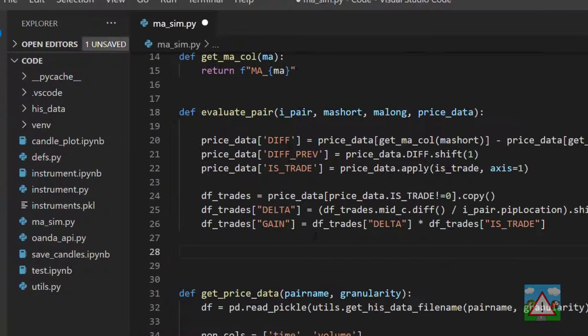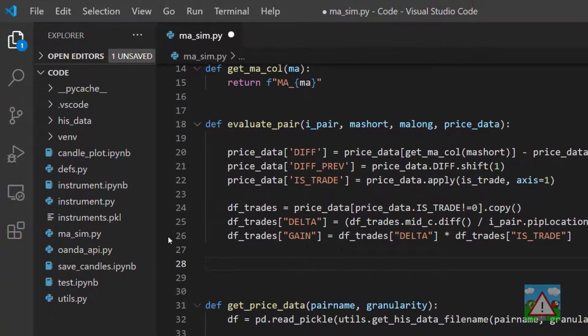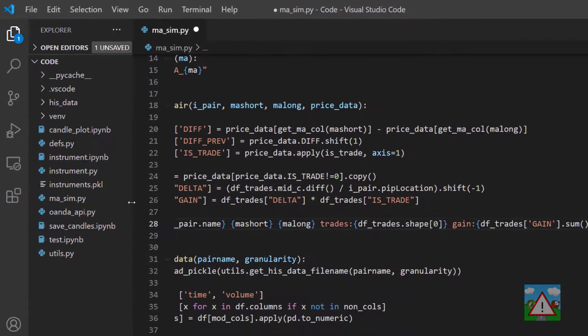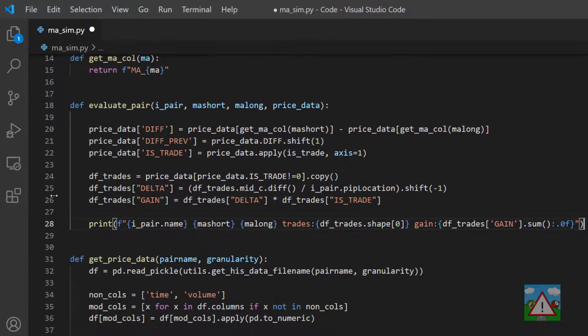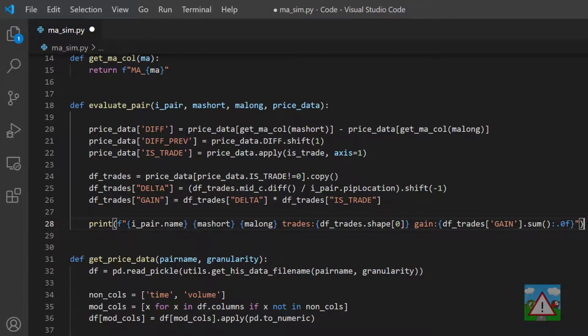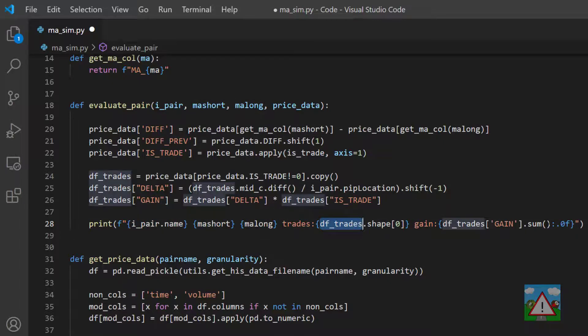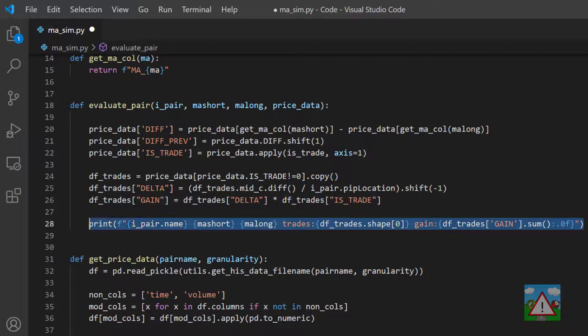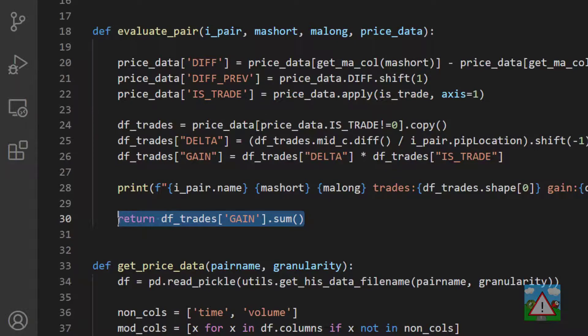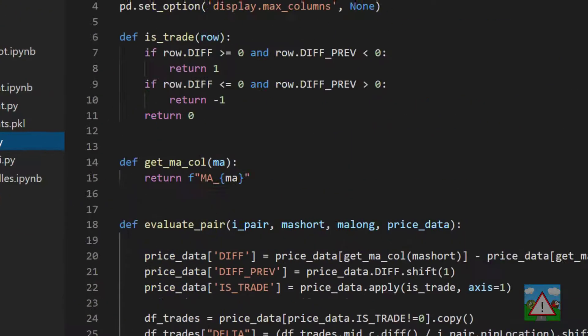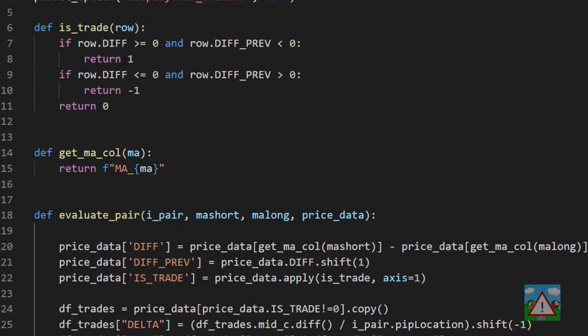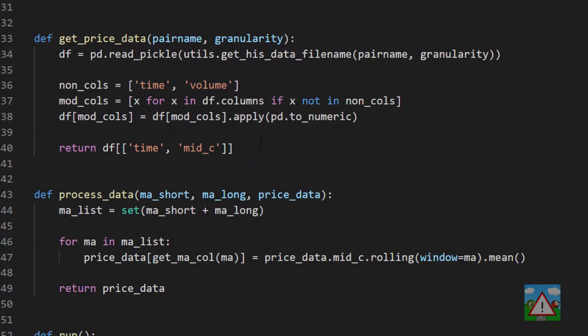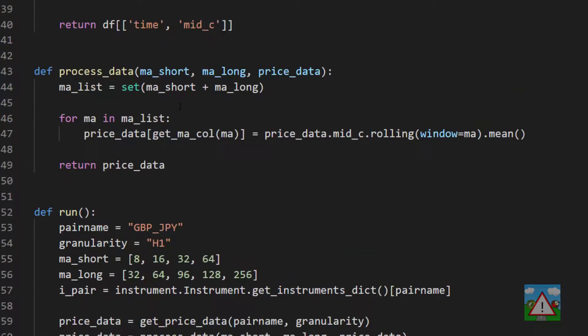Wherever is_trade is zero, we'll make a copy of that, and then we'll set up calculating the delta and then the pips gain from this - again, exactly the same code as we had in the notebook. Finally, what I'd like to do is actually print some of the results out to the console. We're going to print a line for each evaluation that we run with the name of the pair, the short, the long MA, how many trades we made, and what the sum of the gain was for that particular iteration. Then finally at the end of the evaluation, we can return the sum of the gain.